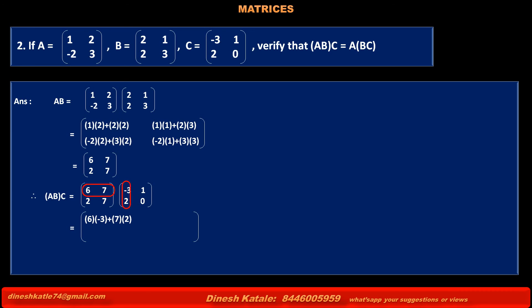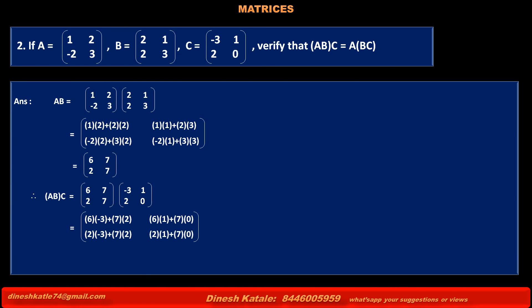Multiplying first row of AB by first column of C: 6×(-3) + 7×2. Multiplying first row of AB by second column of C: 6×1 + 7×0. Multiplying second row of AB by first column of C: 2×(-3) + 7×2. Multiplying second row of AB by second column of C: 2×1 + 7×0. Solving, we get [-4, 6, 8, 2].